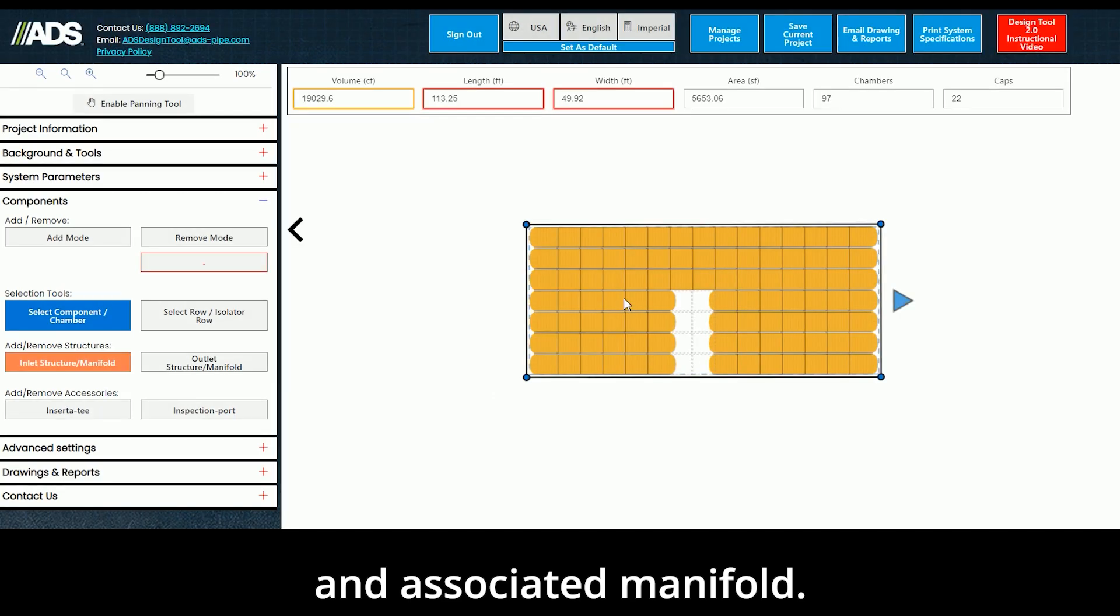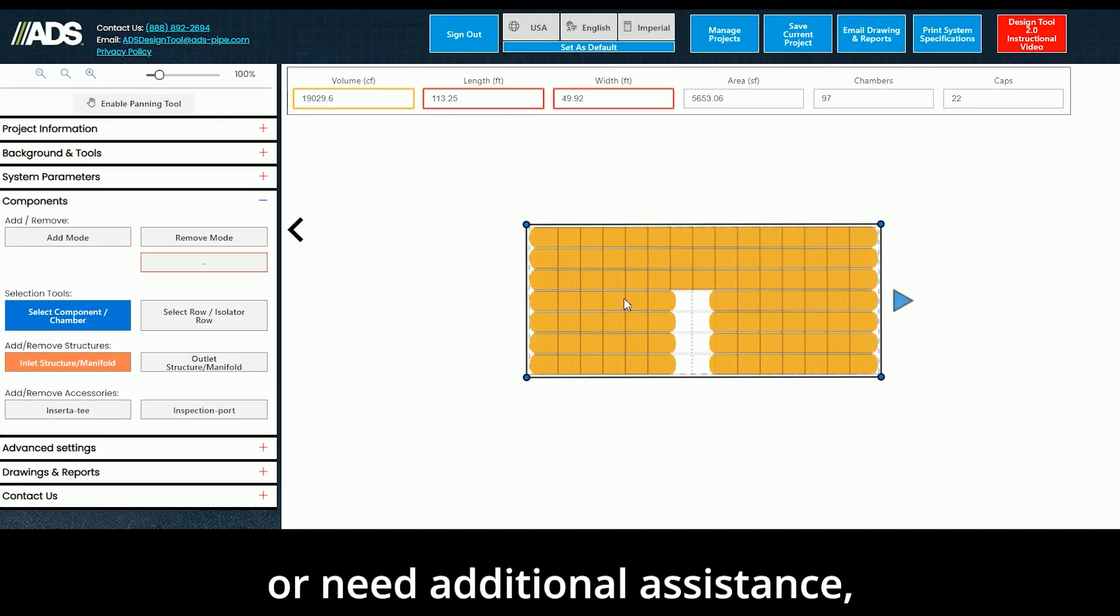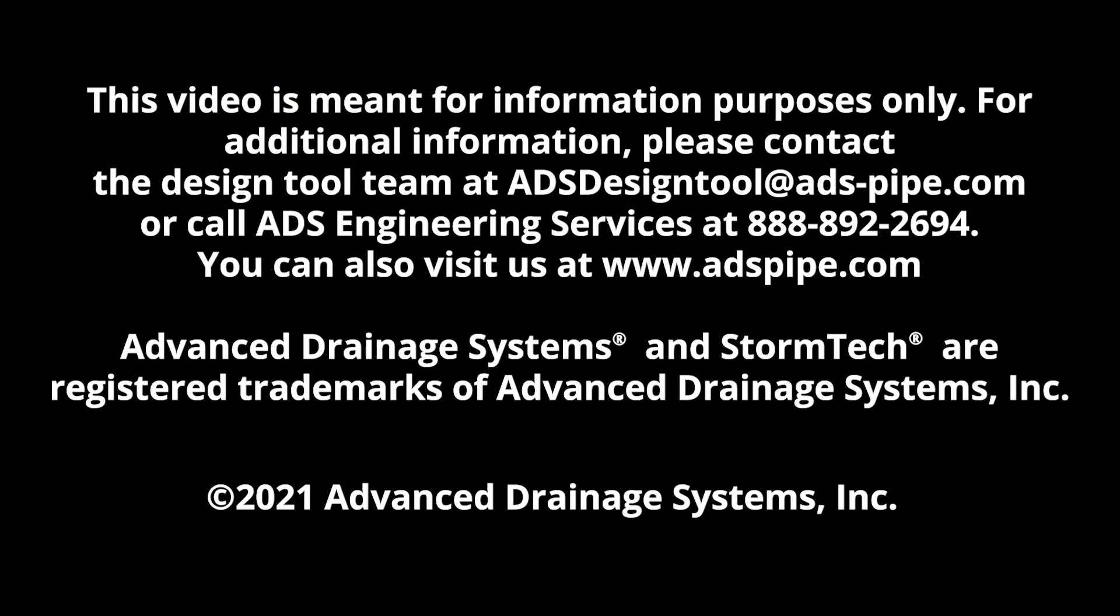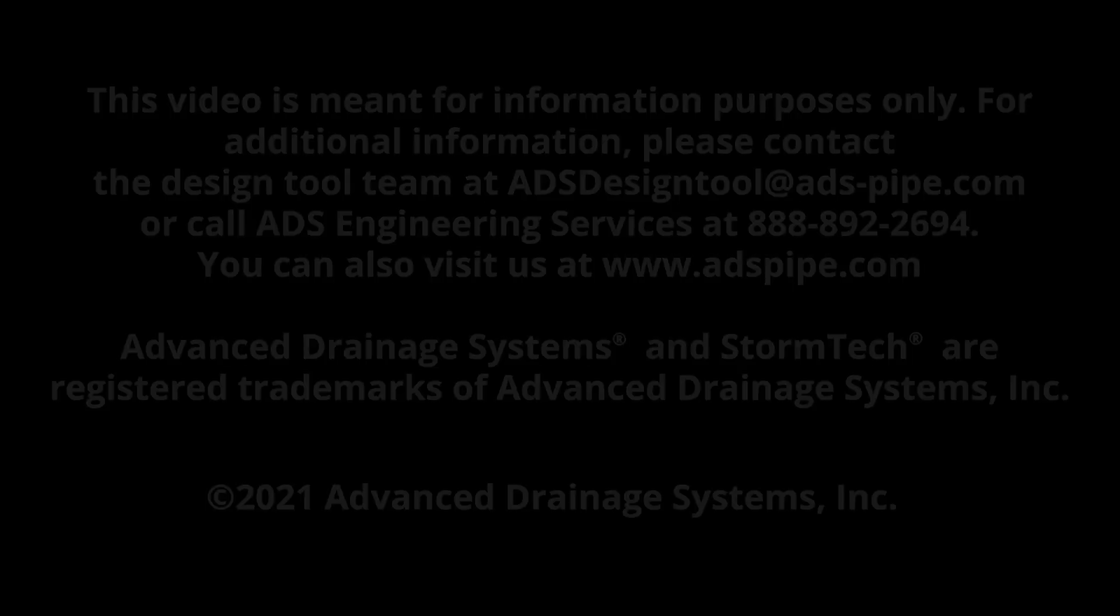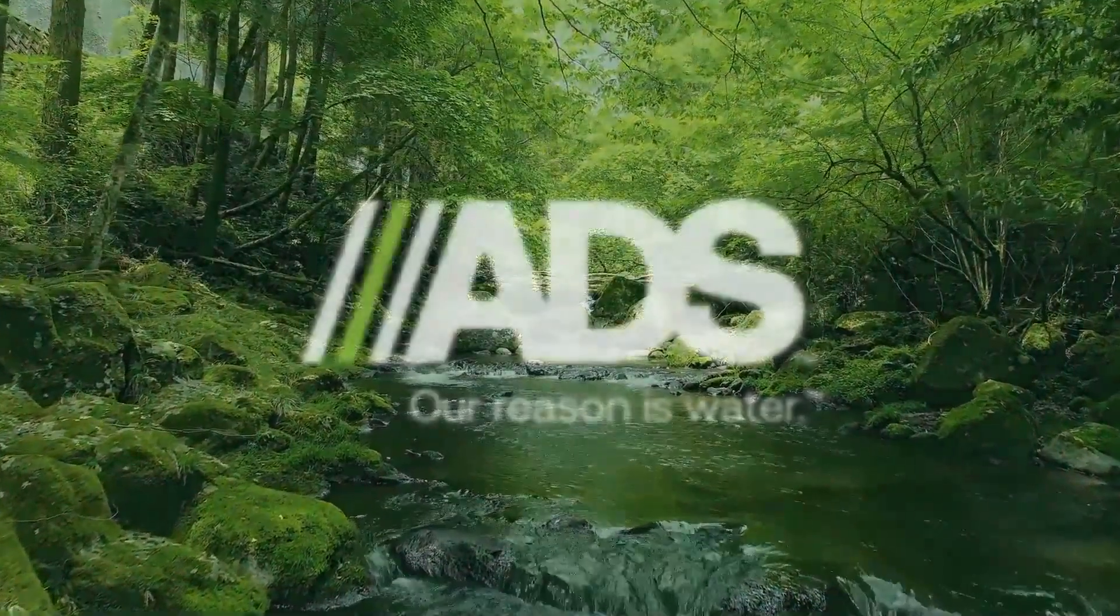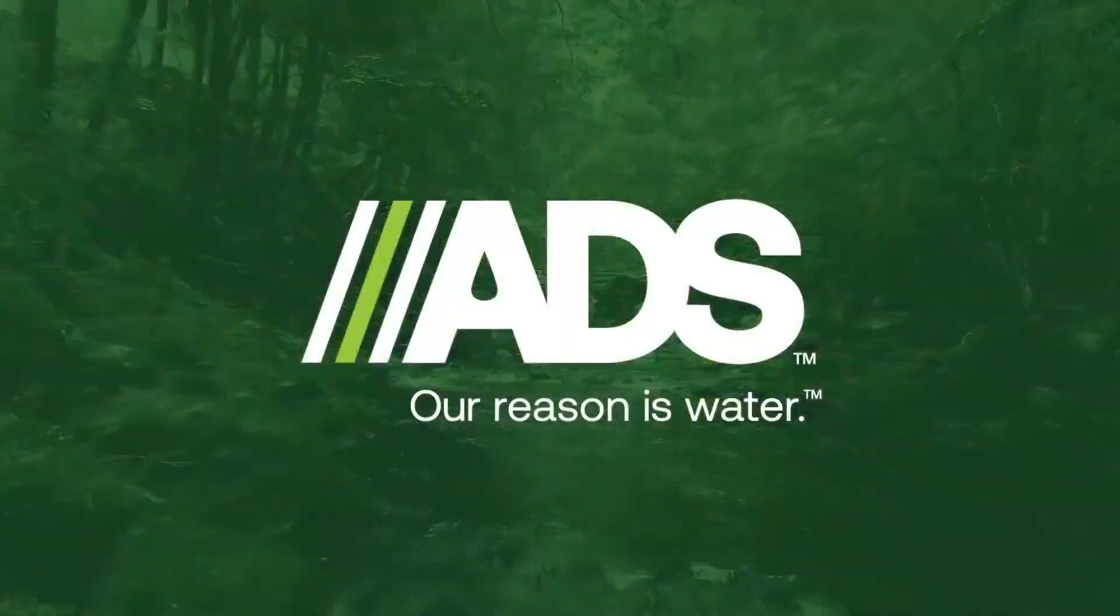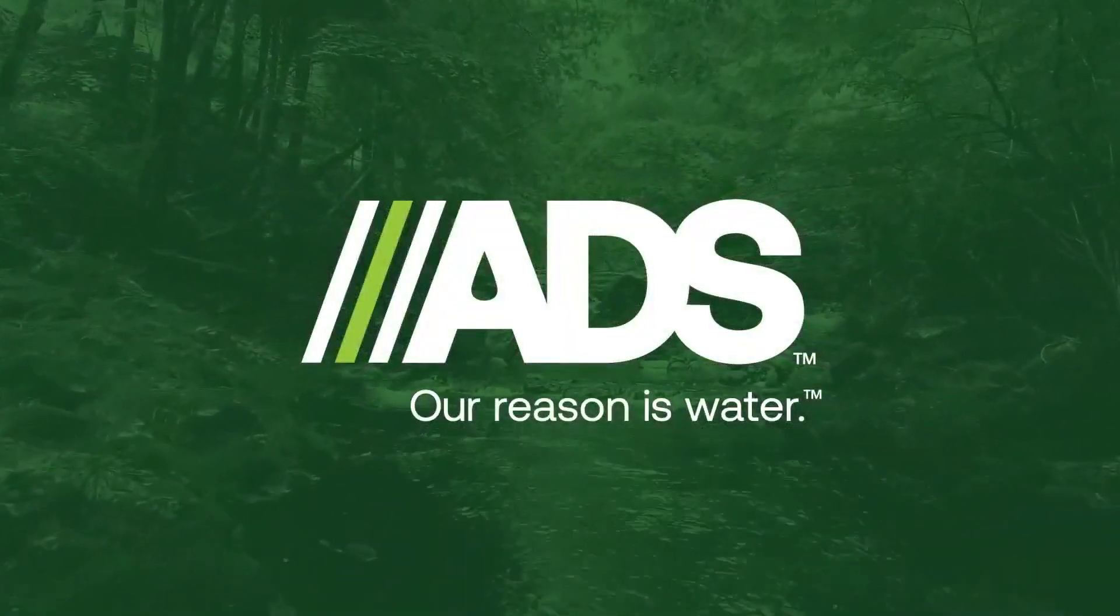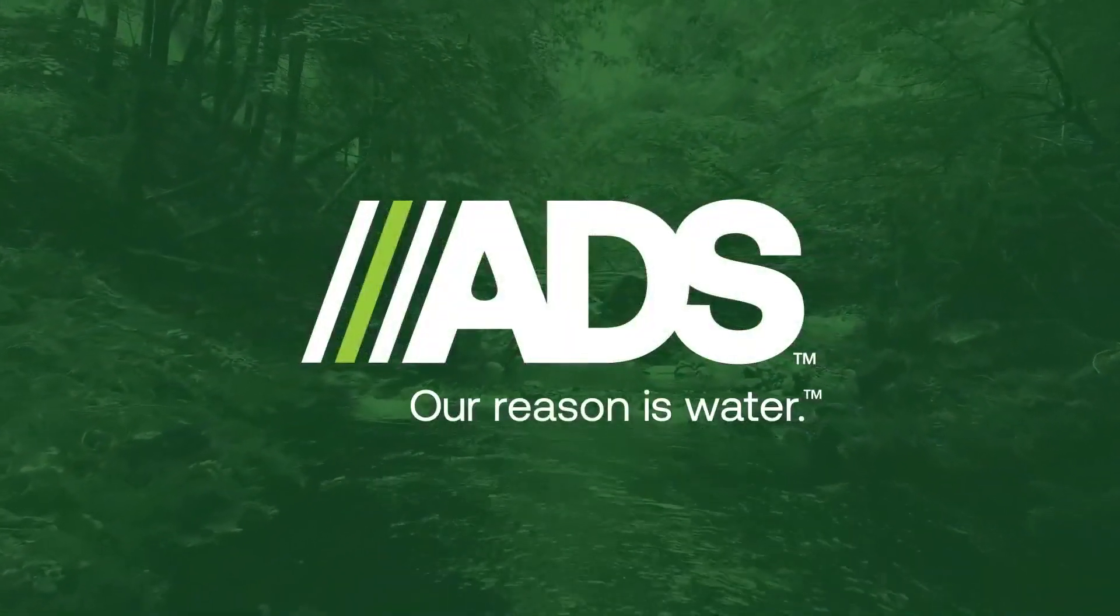If you have any questions or need additional assistance, please email the StormTech Design Tool team at ADSDesignTool at ADS-Pipe.com or call ADS Engineering Services at 888-892-2694. Thank you.